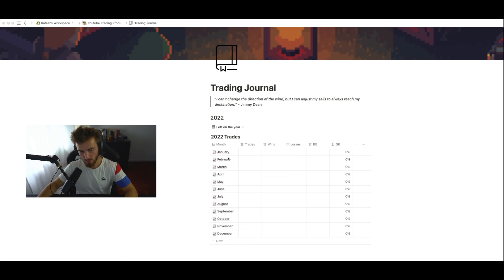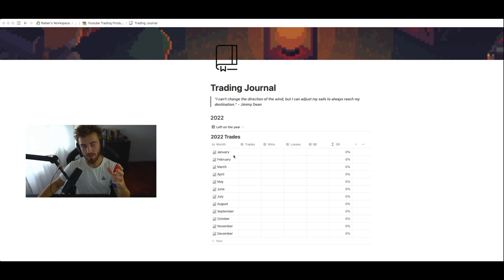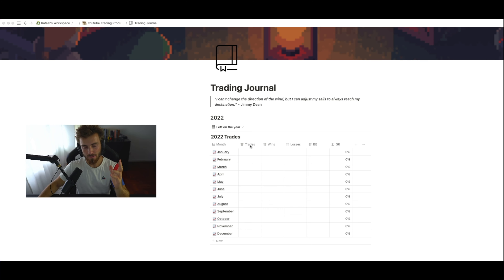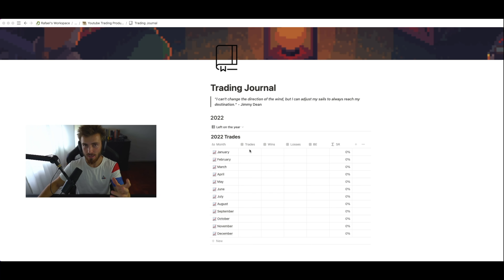In this video I'm going to talk about one of the most important processes that I'm doing right now, which is data gathering. The simple act of reviewing the market every single day, every single week, every single month, and even before when you are backtesting, will give you so much information for you to work on your edge, adjust it, and improve it.